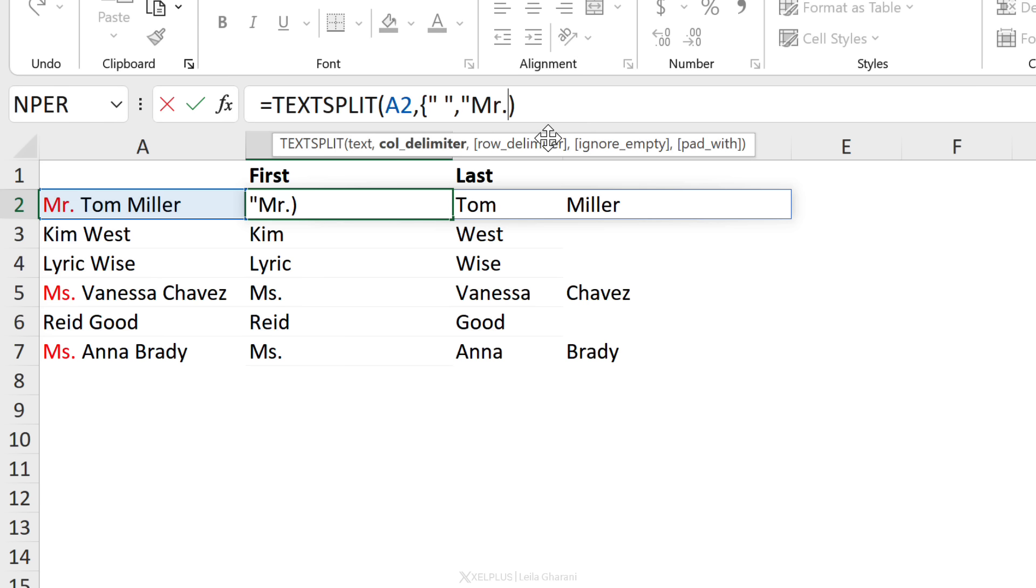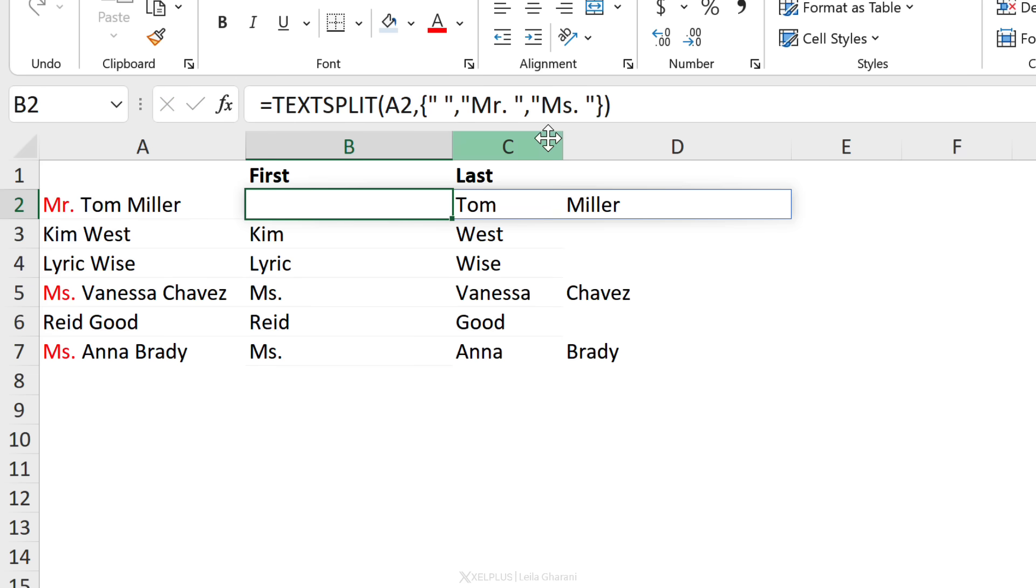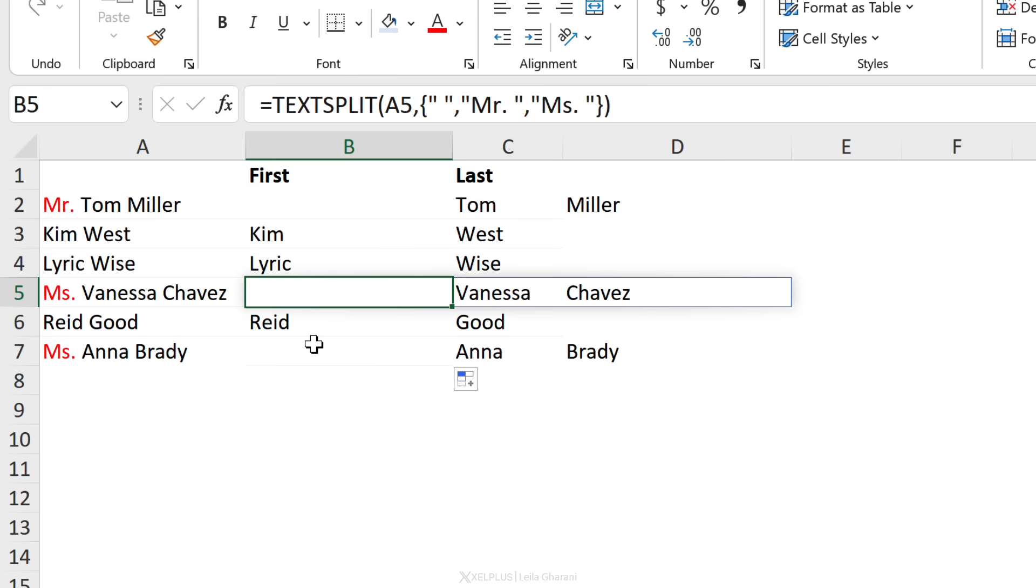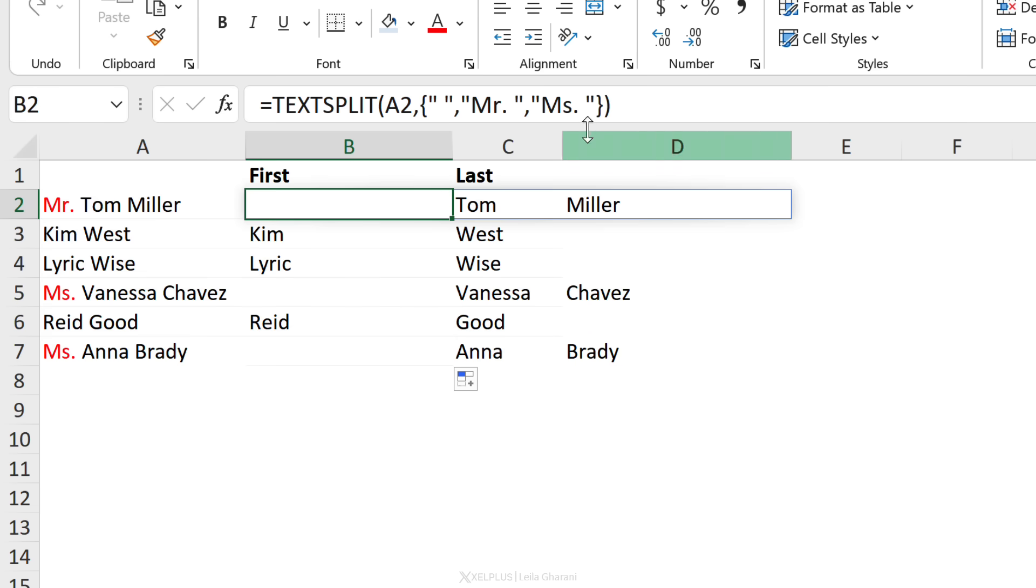In quotation marks, I'm going to put Mr. And let's add another one for Miss. Let's close that curly bracket. Now when I press enter, I get everything split, but I end up with this empty cell here. I want to ignore empty cells.